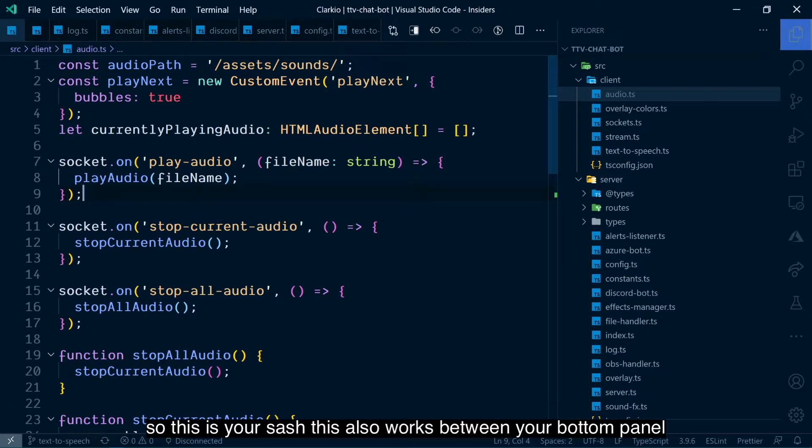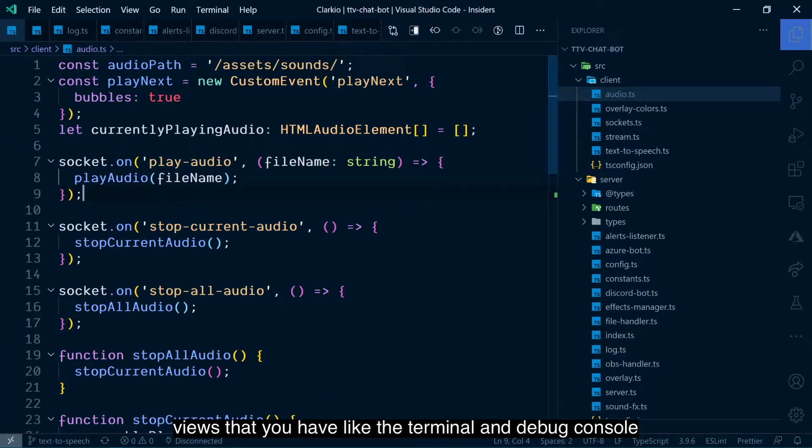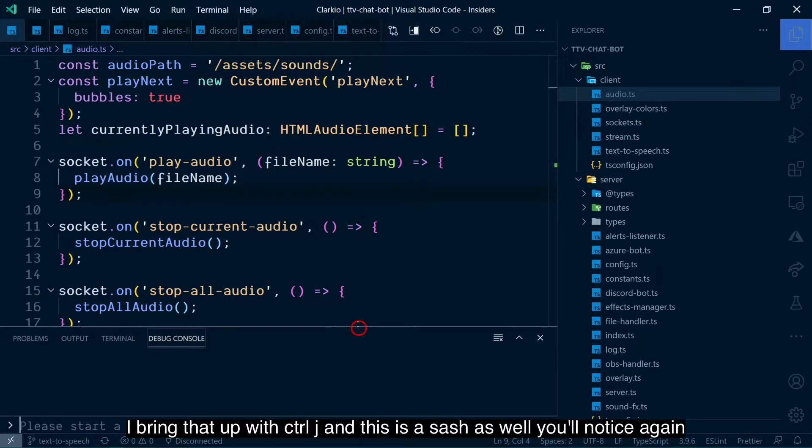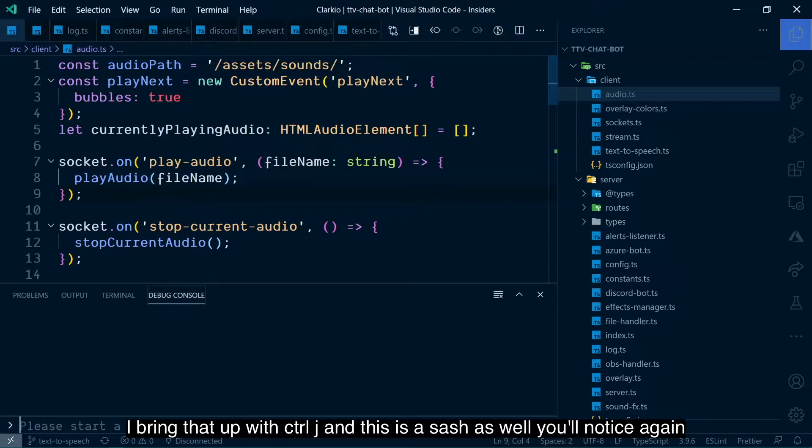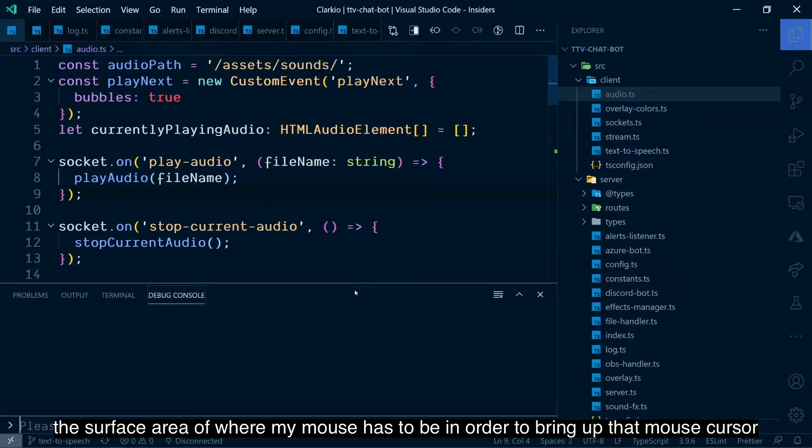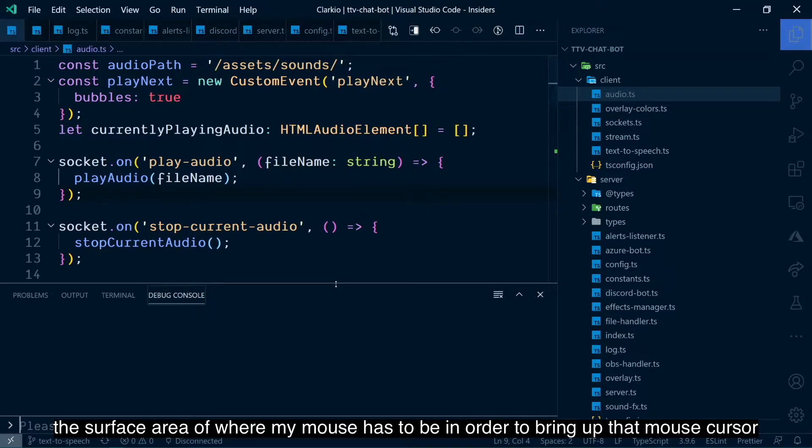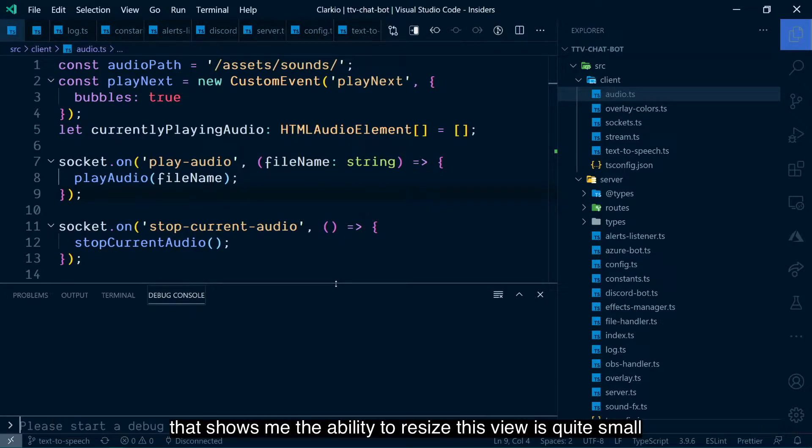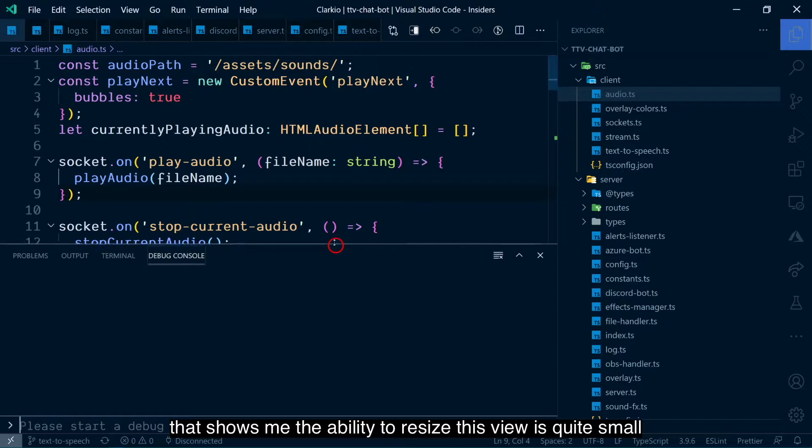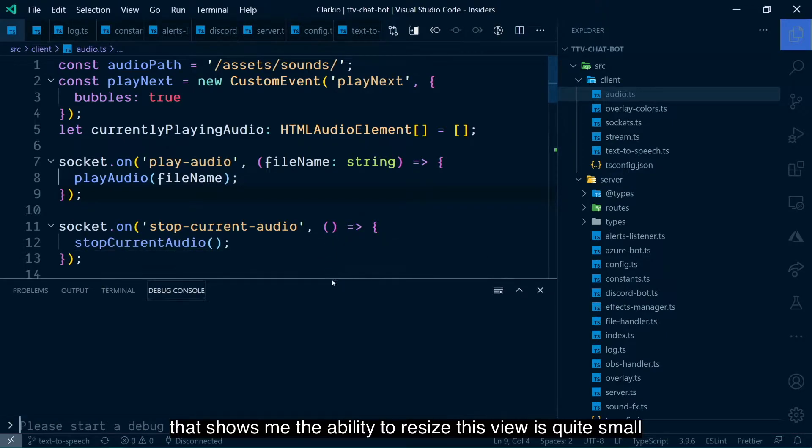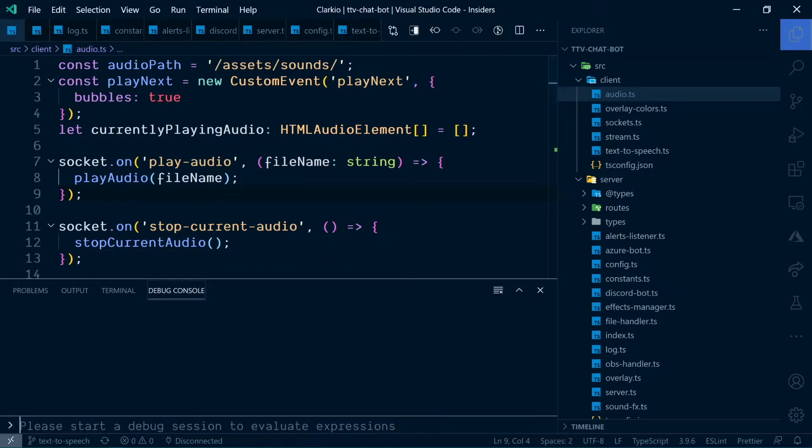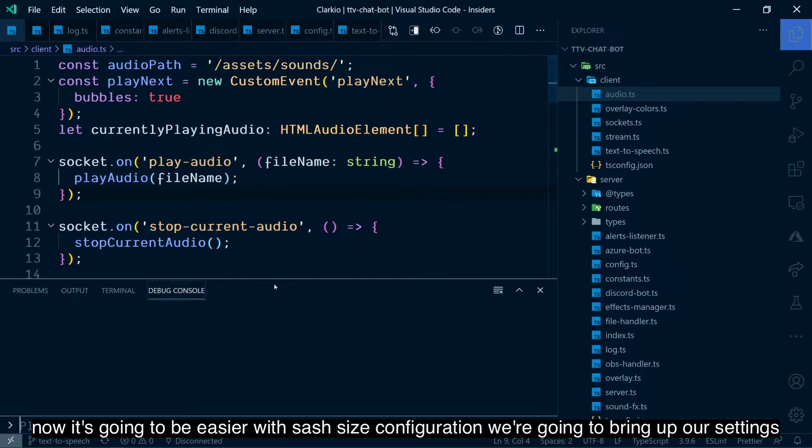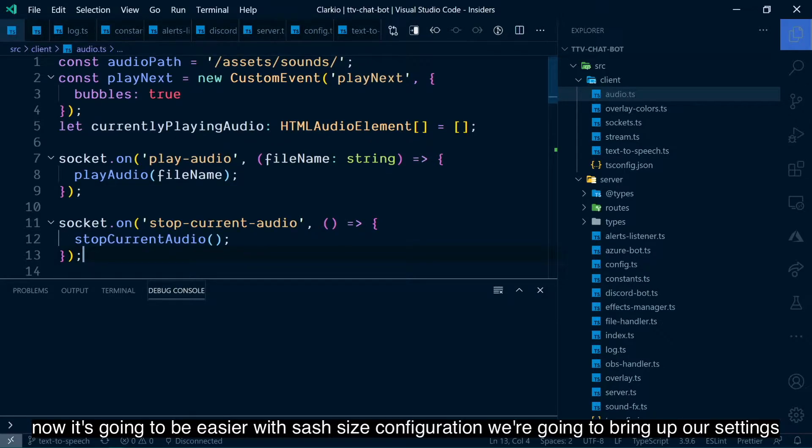So this is your sash. This also works between your bottom panel views that you have, like the terminal and debug console. I bring that up with Control J. And this is a sash as well. You'll notice, again, the surface area of where my mouse has to be in order to bring up that mouse cursor that shows me the ability to resize this view. It's quite small. This has always bugged me in order to try and do this with my mouse. Now it's going to be easier with sash size configuration.